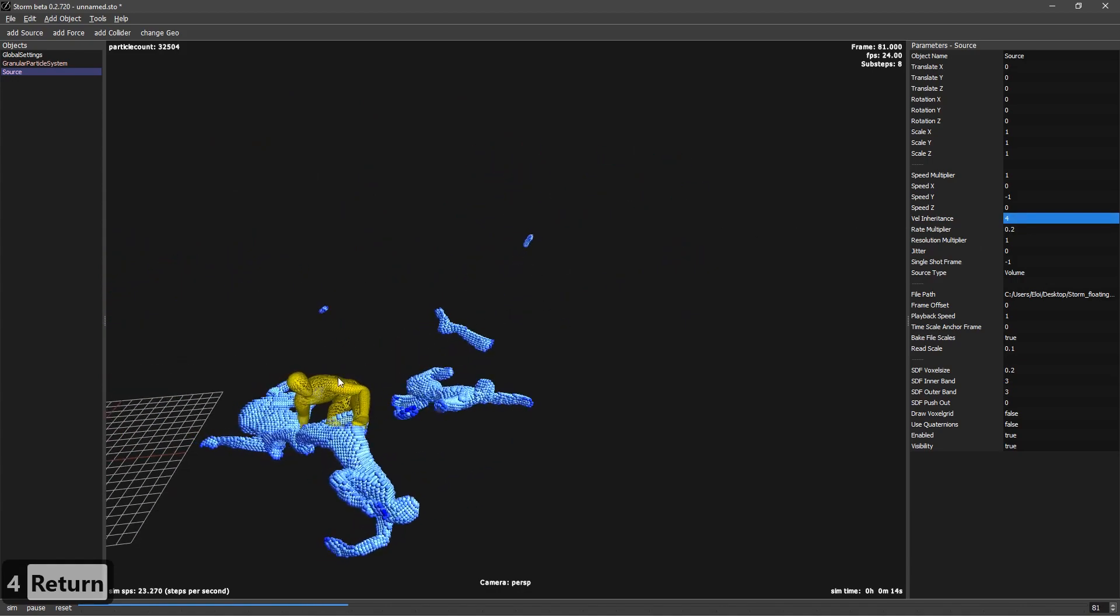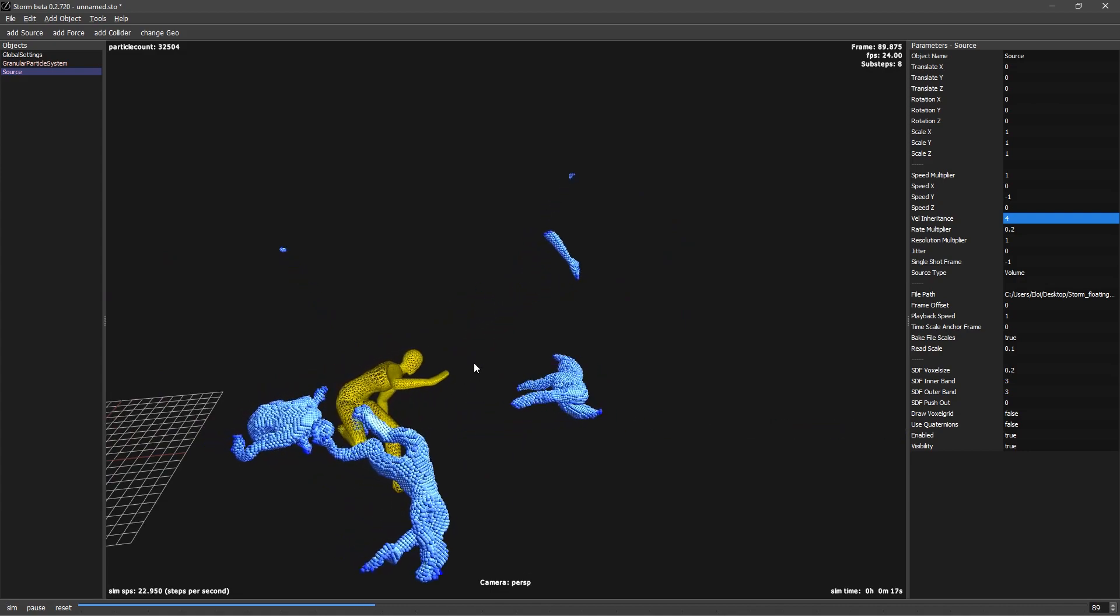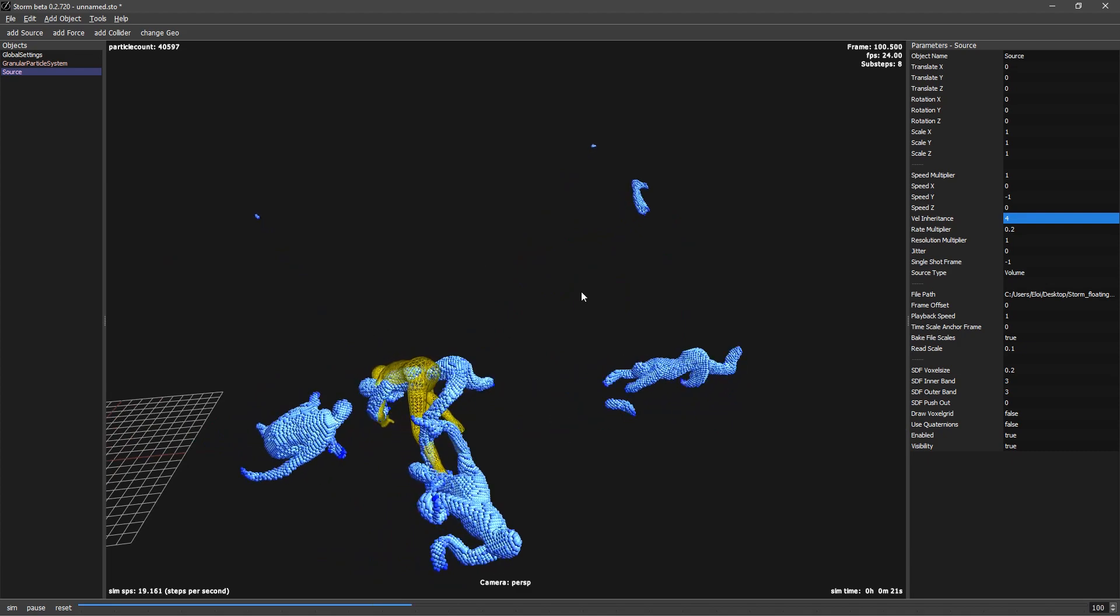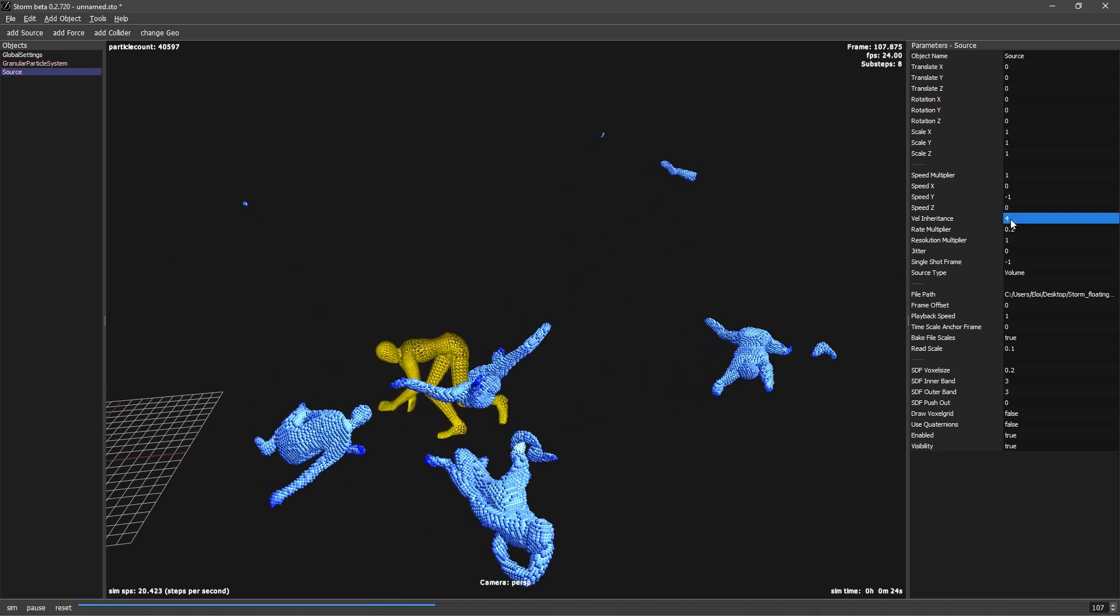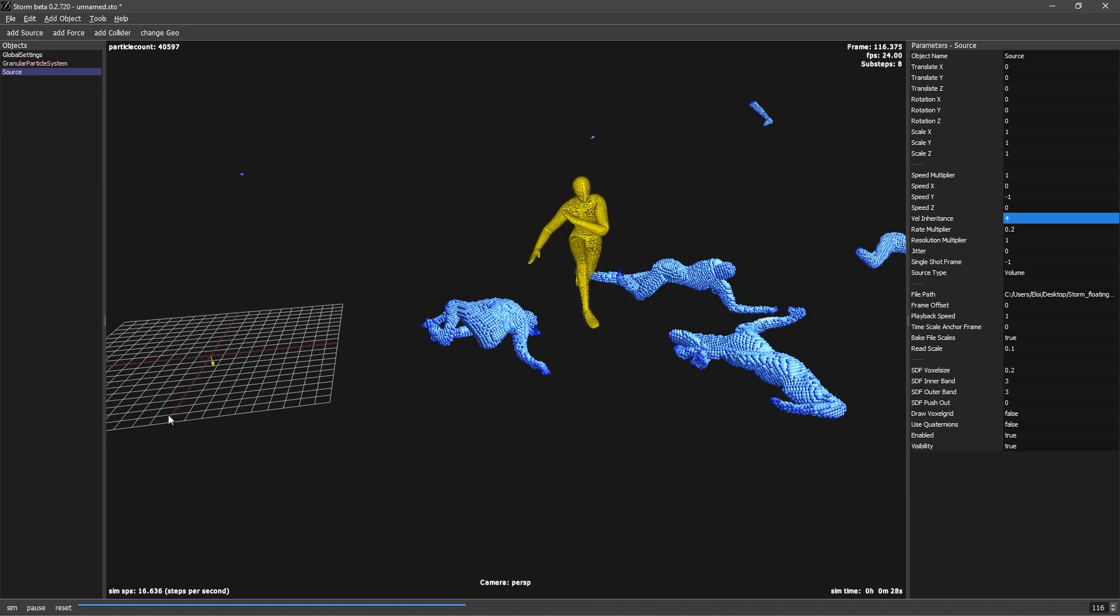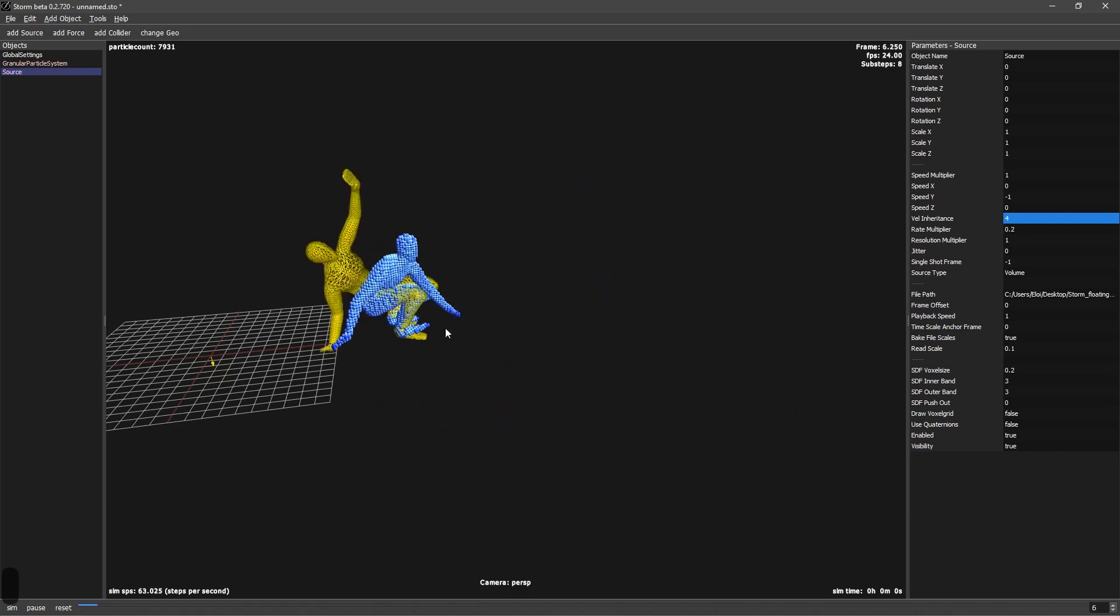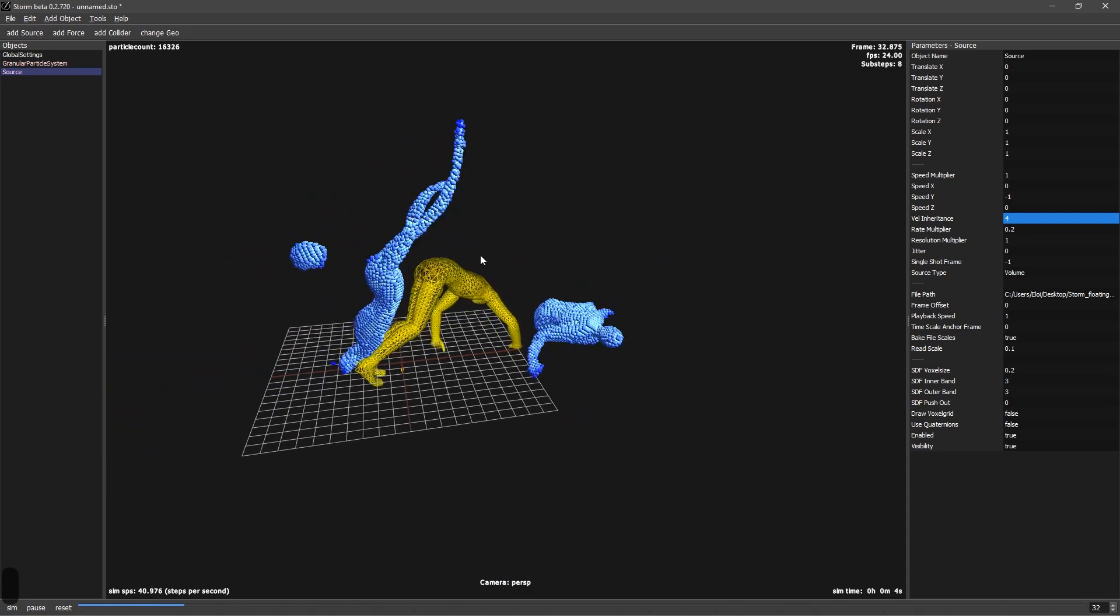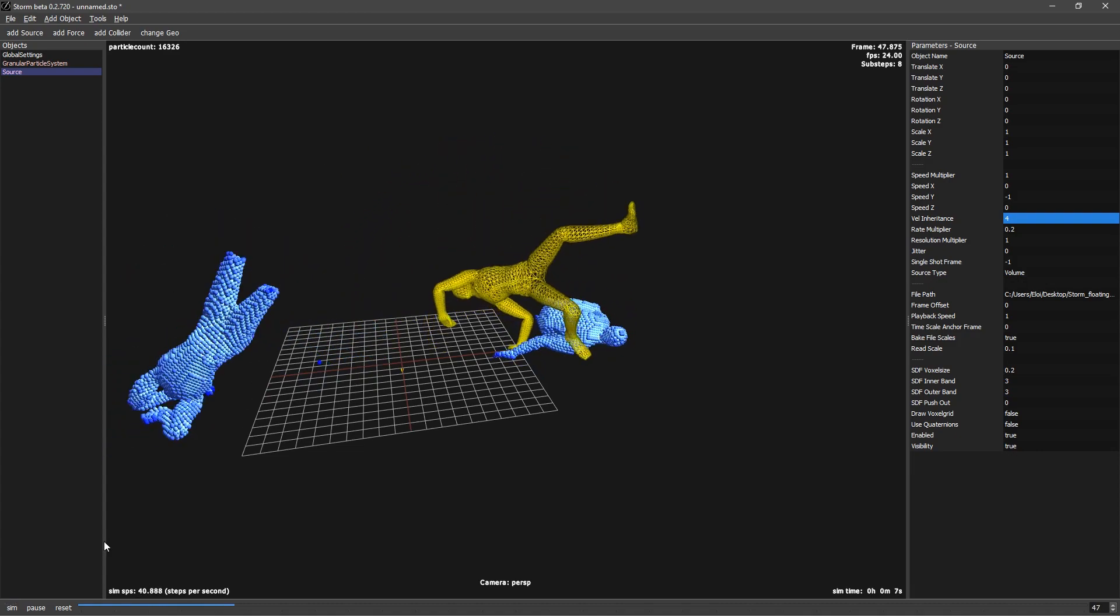You can see that it's inheriting the velocity of each part of the geometry. So even if it's deforming, it will grab the velocity of the arm or the head or the legs. So now we are multiplying by 4 the velocity, so the particles will go way faster. Let's restart from 0. The first frame there is no velocity so it falls down, but after it smashes and it can create cool stuff.